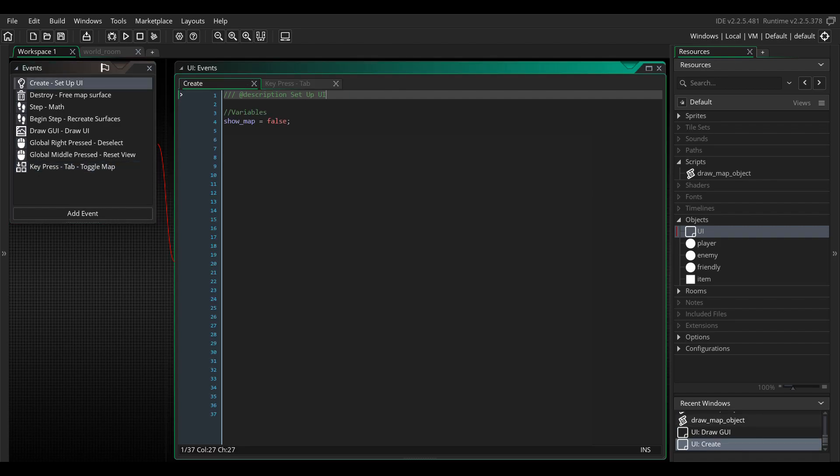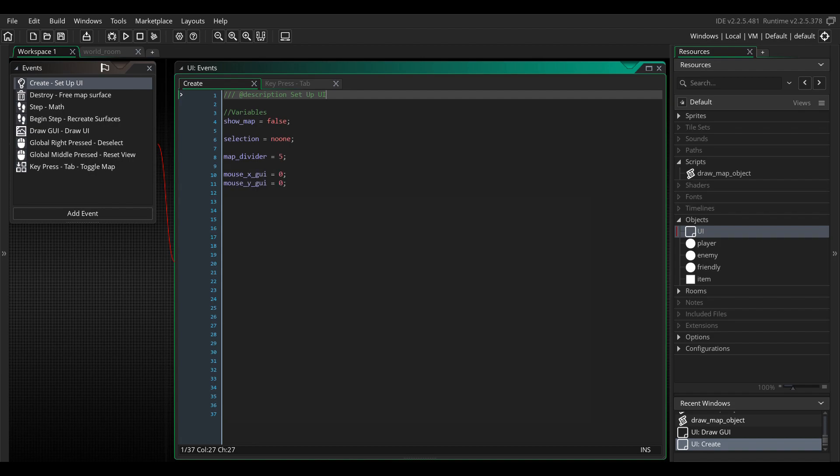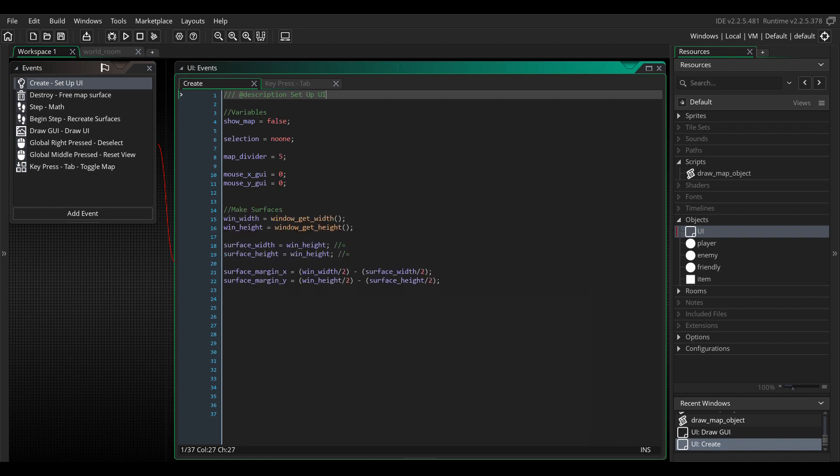Now, to the create event. The selection, this will be used to select object in the game. The map divider, this is our zoom level. The mouseXGUI, this variable will come in handy later, but I will be expanding on that a bit. Then there are the surface variables. We will be drawing to a surface the size of the map that we want to draw. So make sure you enter the correct size for your project here. I'm using the height of the window as the height and width for the surface, but you can change this to be any size you need.